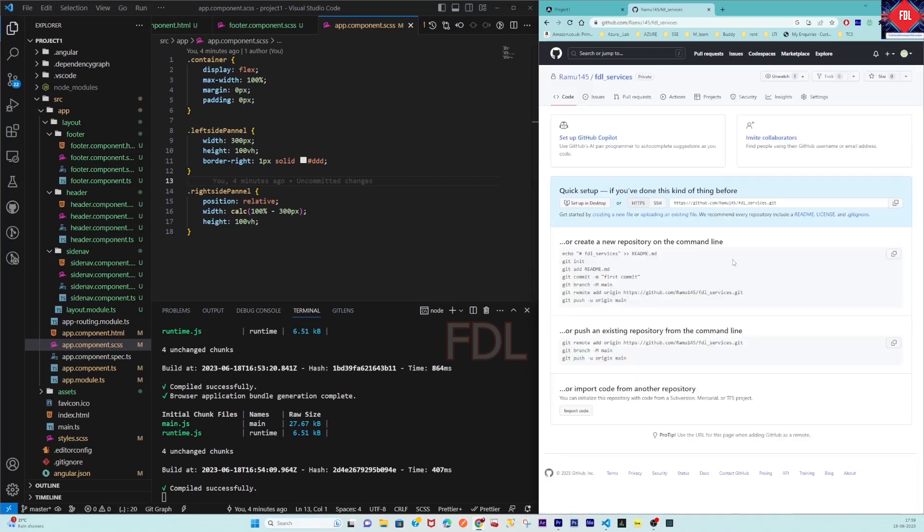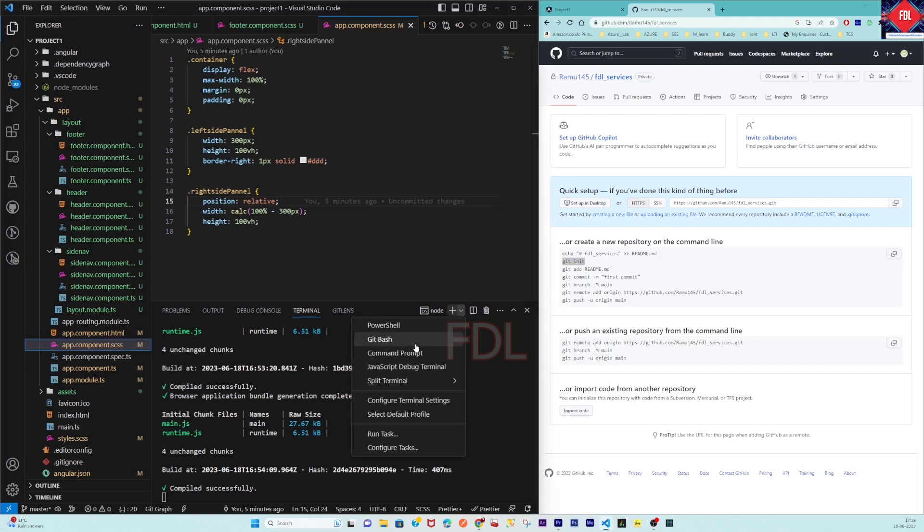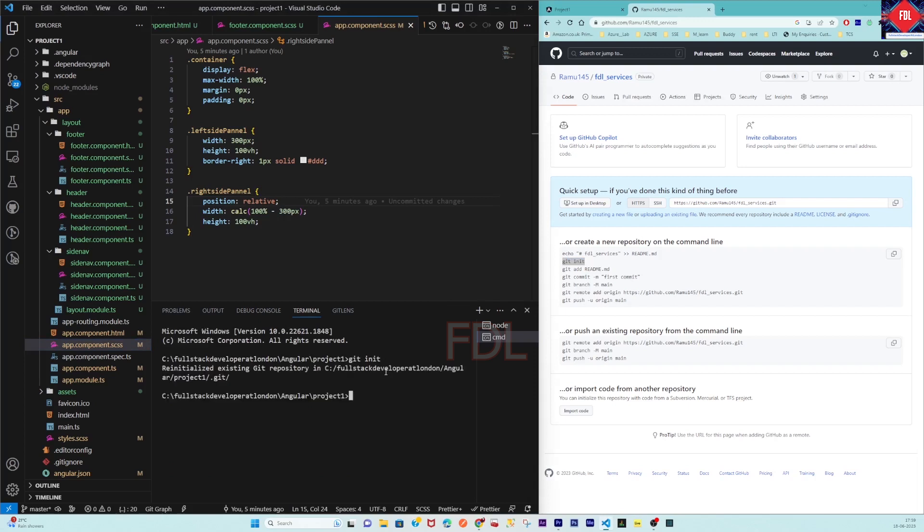This is the repository. Now we have to integrate with our local code. For that, we have to follow these commands. Initially, we have to run git init. Just take the command from here, paste it, and it will initialize the existing Git repository.